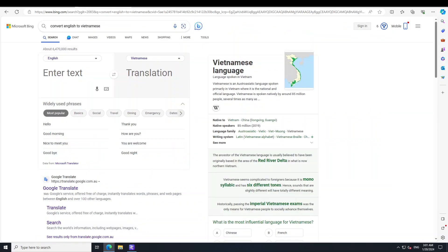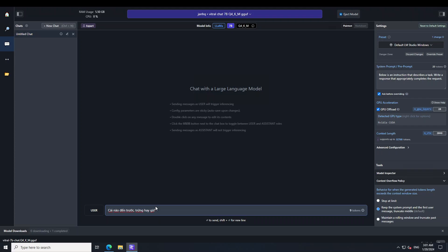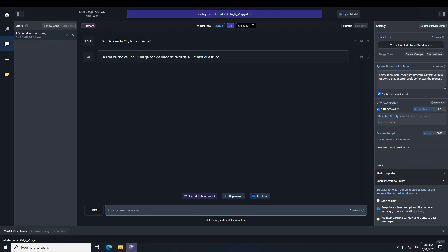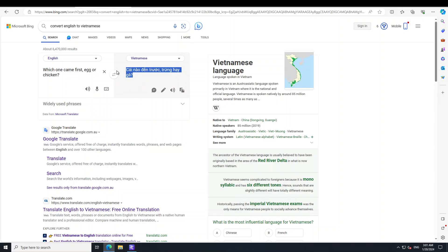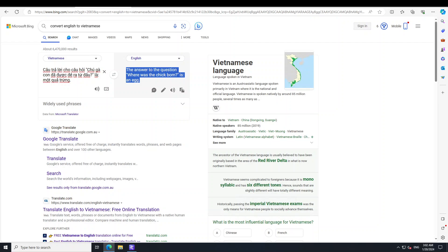Let me first convert my English prompt to Vietnamese using Google Translate. I'm asking it: which came first, the egg or the chicken? I copy the Vietnamese translation, go back to LM Studio, and type it in. The response comes back saying the answer to the question is that a chick is born from an egg — that's not quite correct, but it may be lost in translation.